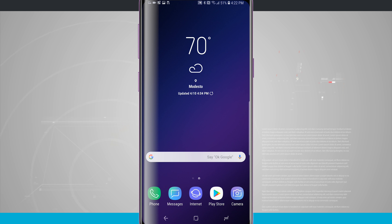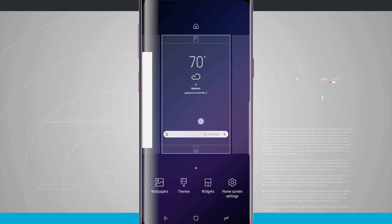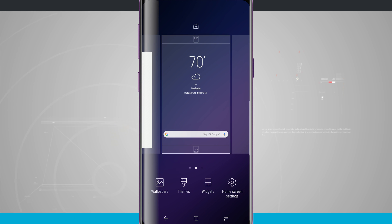The way that you get into the theme section is to tap and hold anywhere on an empty area of the home screen and then go into themes.